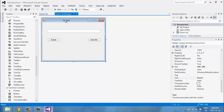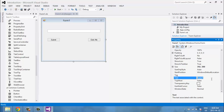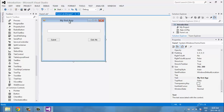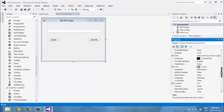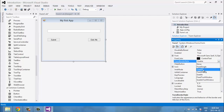I forgot to mention at the beginning: if you want to rename your application you can just click it and call it, for example, 'My First App' — you can see the name came up in the title bar. I'm also going to change the border style to Fixed3D, which means once the application is running, people can't resize the window.